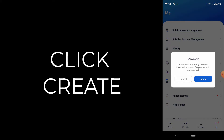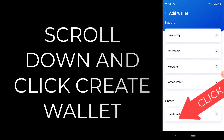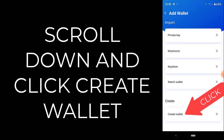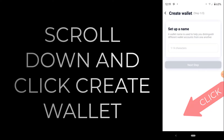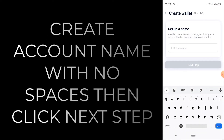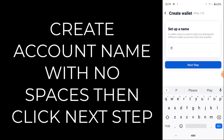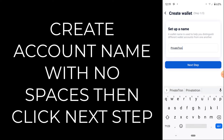Go ahead and click on 'Create', then scroll down to 'Create Wallet' and click on that. Go ahead and give it a 14-character name with no spaces in it, and then hit 'Next Step'.